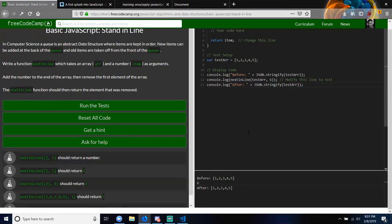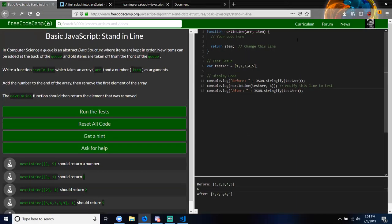The actual name of the argument doesn't matter as long as you call it the same thing inside the function as you did inside the parentheses. Because when I was learning functions, I would get confused when they used certain names — I thought you had to use a certain name inside the argument. But that's not actually the case.